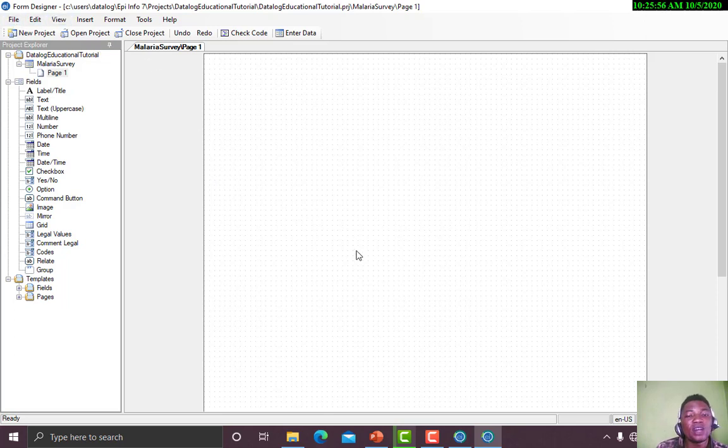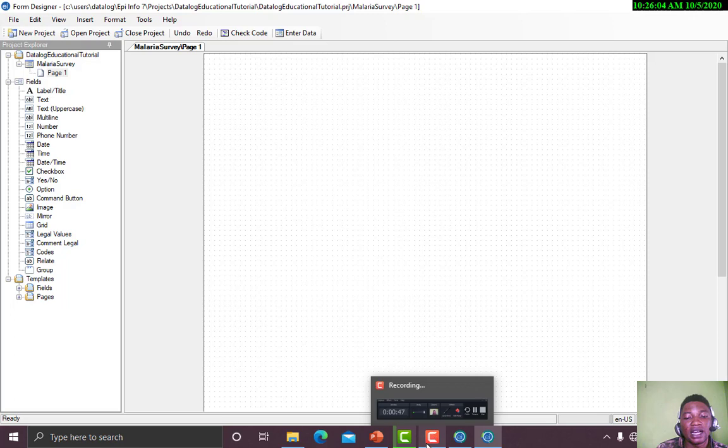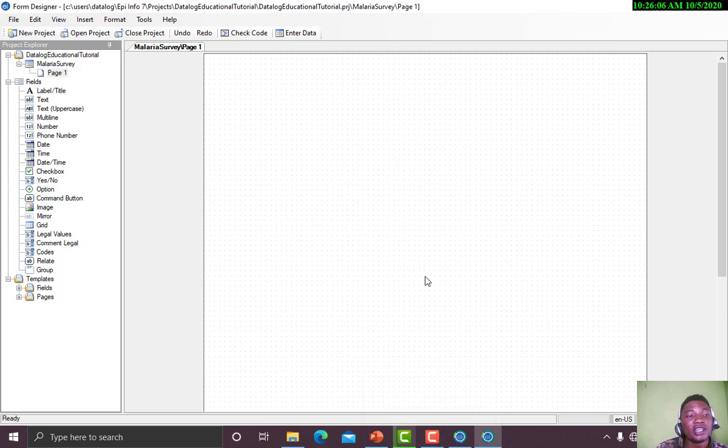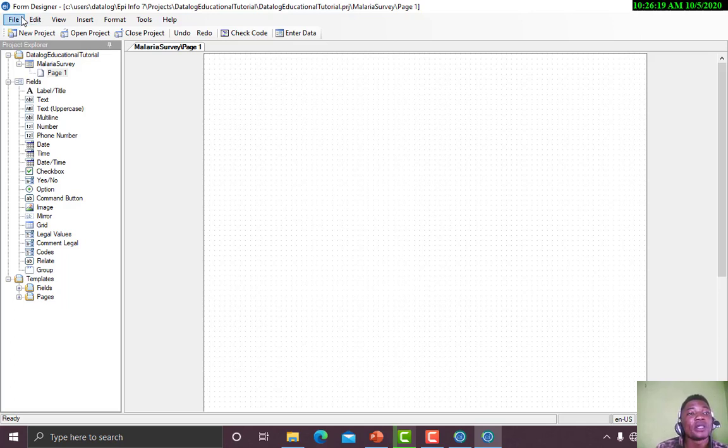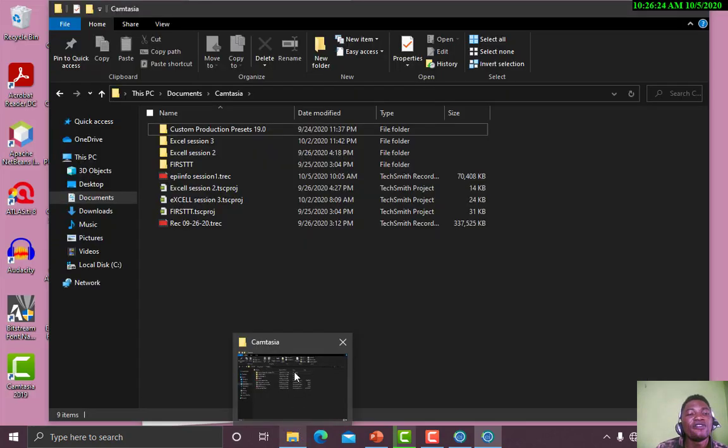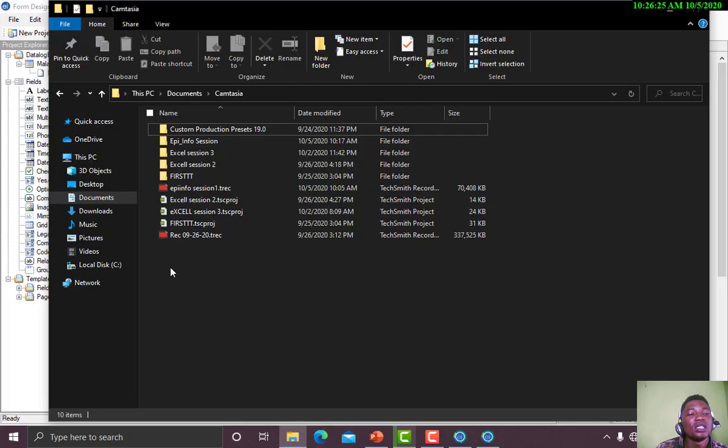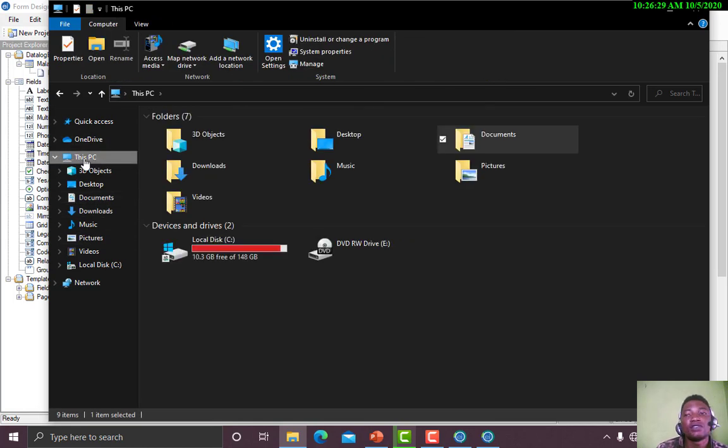The next thing I'm going to take us through is, for this session we'll be using a particular form as a guide. I will open the form for us so we can go through it. I will attach the form, you will see the link to download the form below the description on our YouTube page. By default, when you install your EPI Info, it comes with a lot of tutorials.